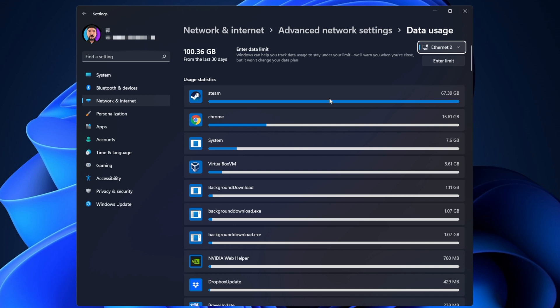On Windows 11 you can also enter a data limit that can help you track the data to stay under a limit, but I don't recommend doing this because if you want to make a download that is bigger than the limit you've set, it's going to hold it back.